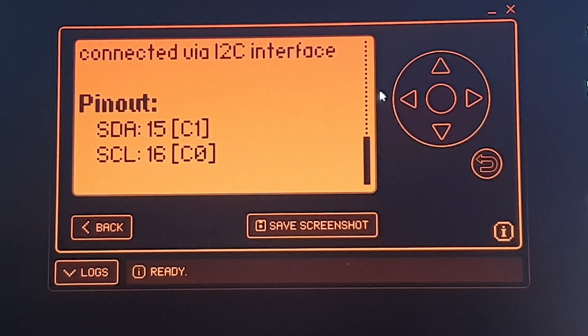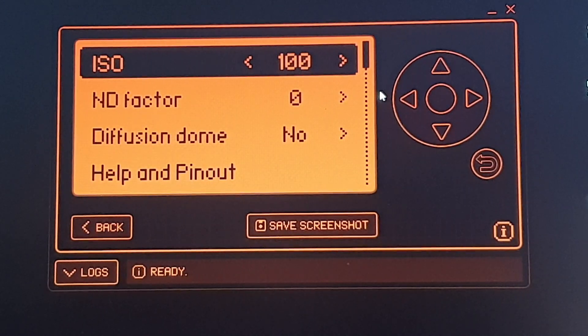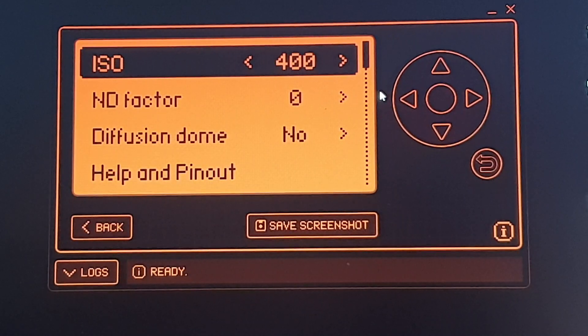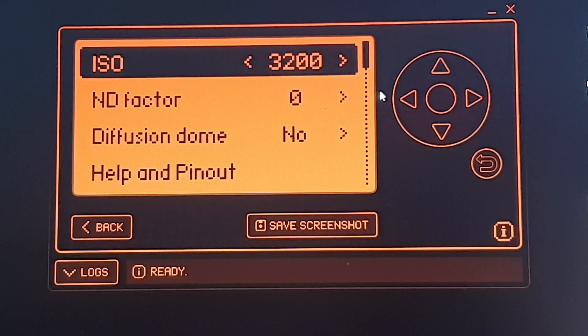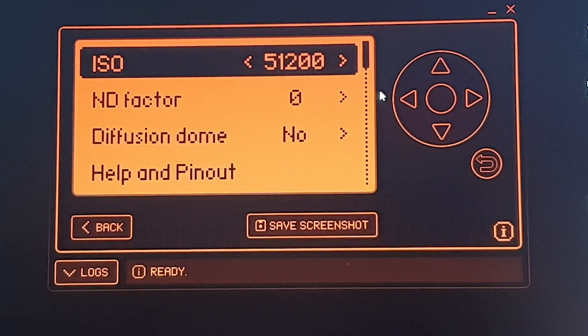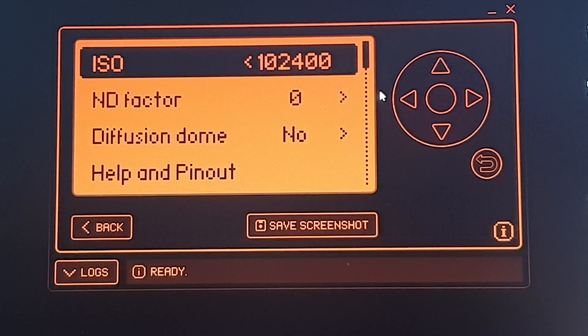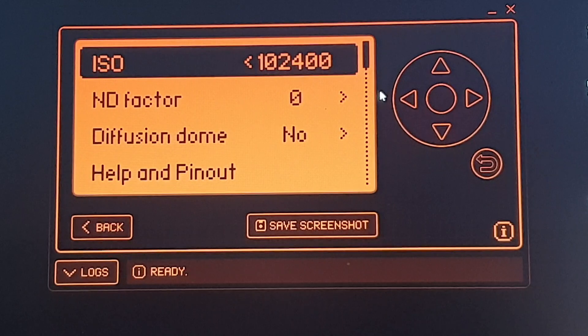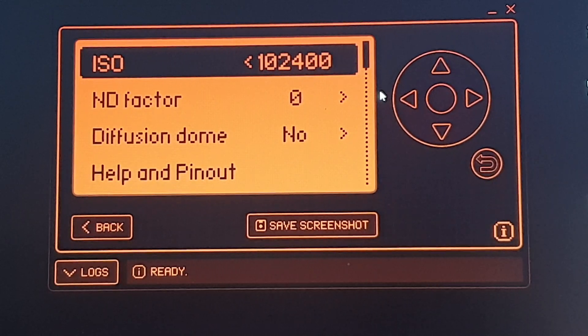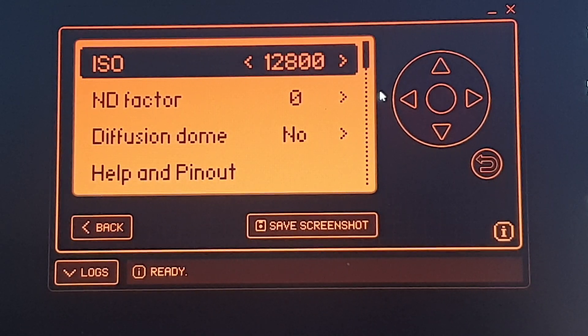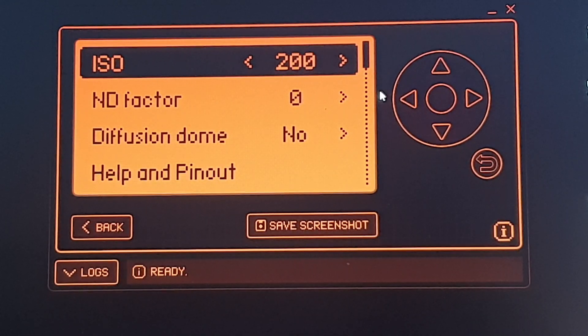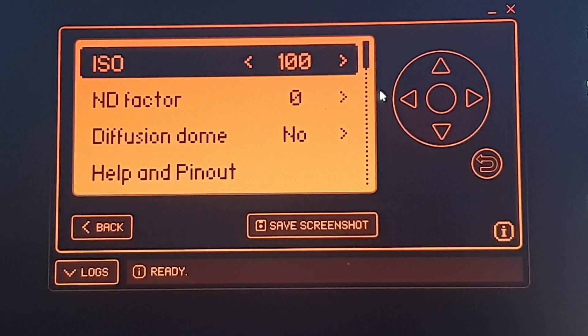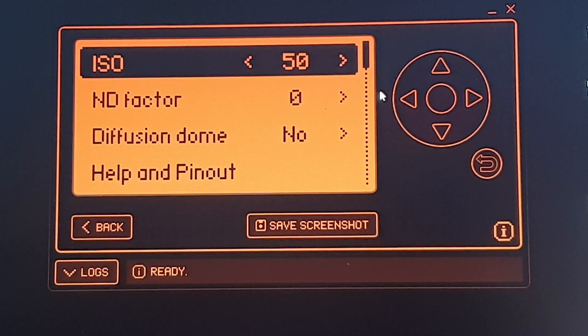But it's a very simple little device. So you can change the ISO - 100, 200, 400, 800, 1600, 3200, 6400 - up to a maximum of 102,000. So we'll just have an arbitrary figure.